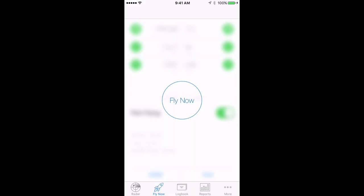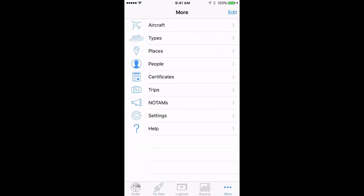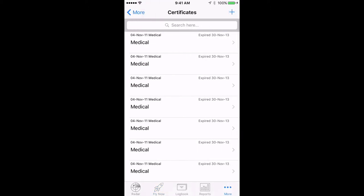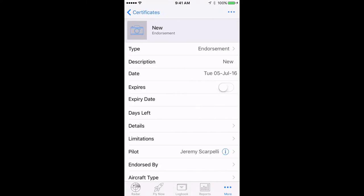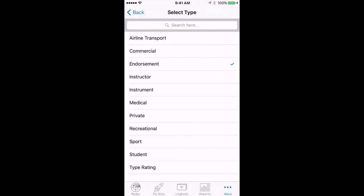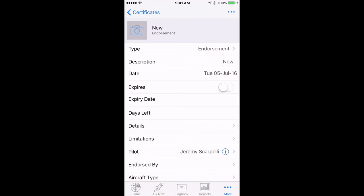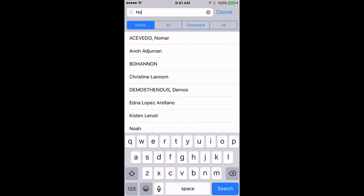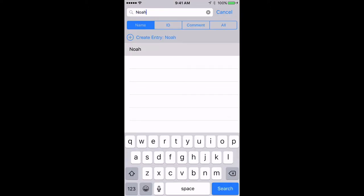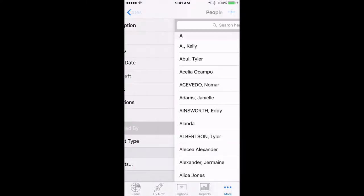In the instructor's logbook, we tap More, then Certificates, and then the plus sign in the top right. Choose the Type, Endorsement, and now we tap on Pilot and select our student. Then tap on Endorsed By and select ourselves.